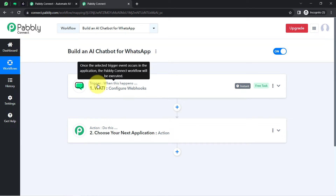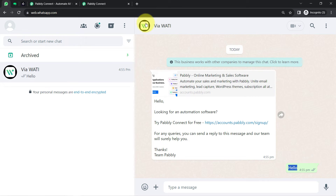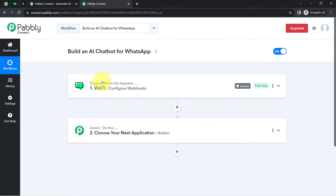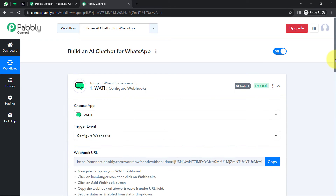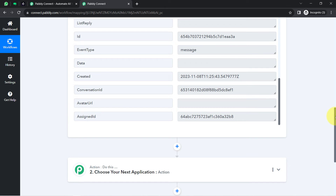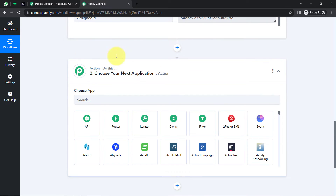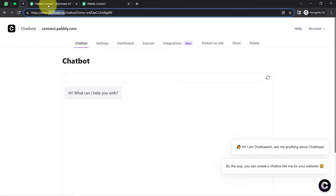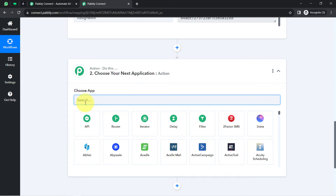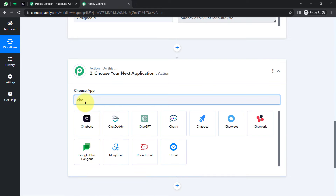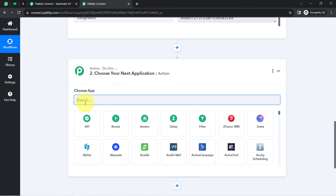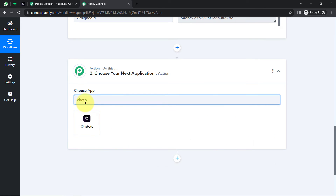From now on, every time someone sends a reply on this specific chat, the same message will be received via Pabbly Connect instantly, because this trigger will instantly capture new incoming data and the workflow execution will start in real time. Now I am going to generate a reply to this message — currently just 'hello'. I will use chat base software, which is an AI chatbot builder. In place of chat base, you can also go with ChatGPT, Anthropic, or other applications supported via Pabbly Connect.